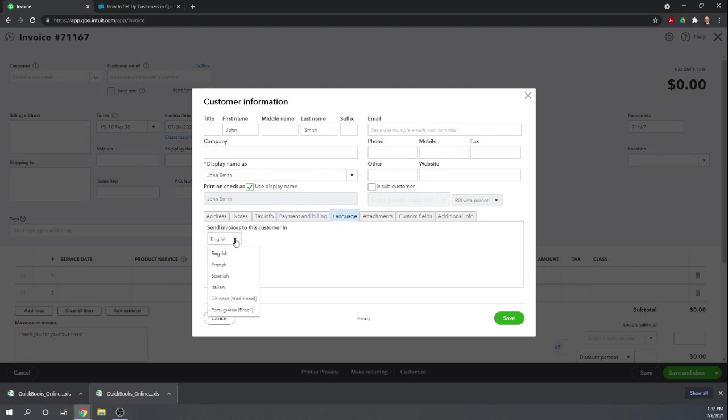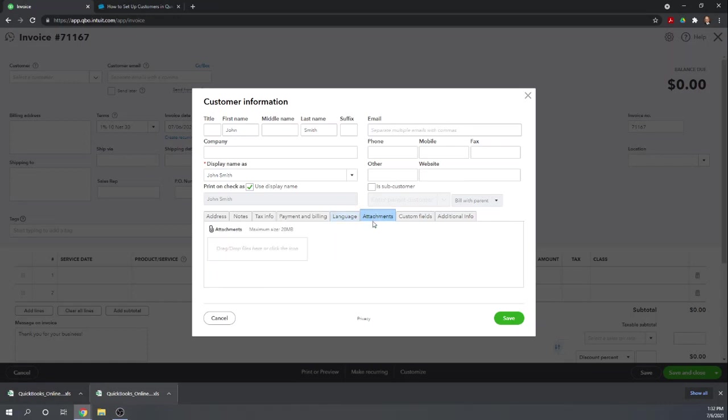Language. You can send invoices to your customers in multiple languages. Attachments. These would be attachments just within QuickBooks to this customer file, things like perhaps a copy of their sales tax exemption form or whatever else you'd like to remember about your customer or have easy access to for your customer. You can attach it to this customer file.